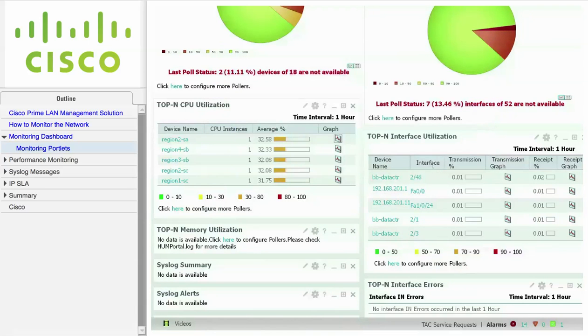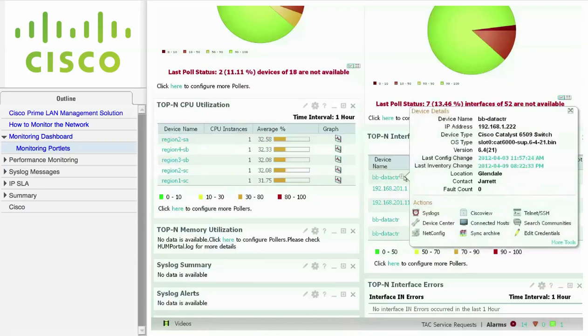And finally, the top-end interface utilization and errors portlet shows you information about devices with the highest utilization and errors in the network.